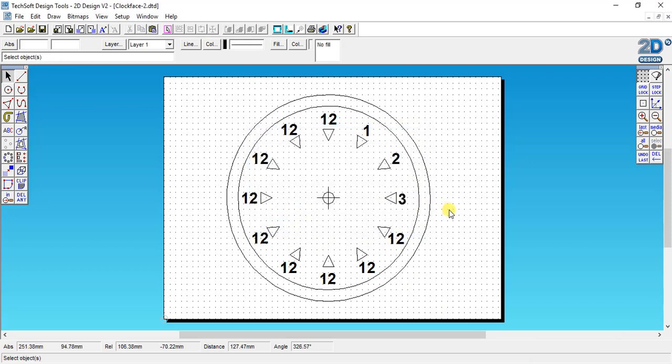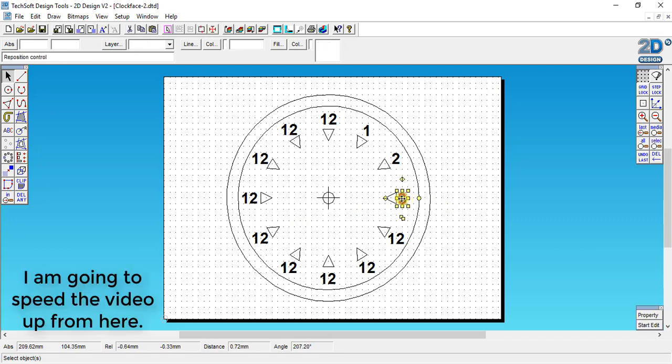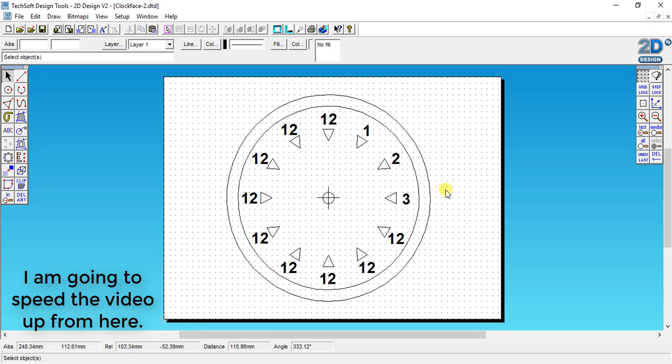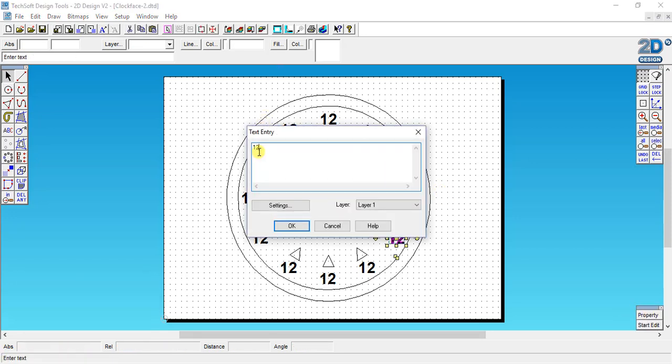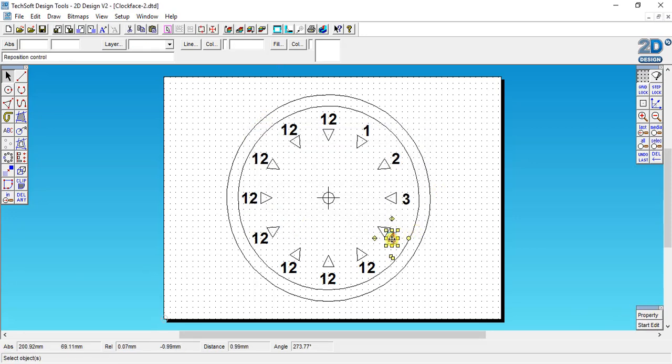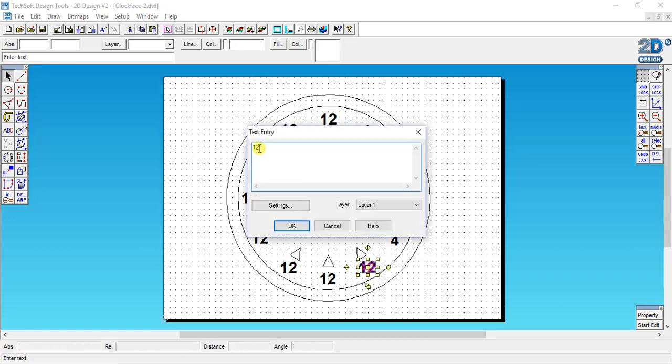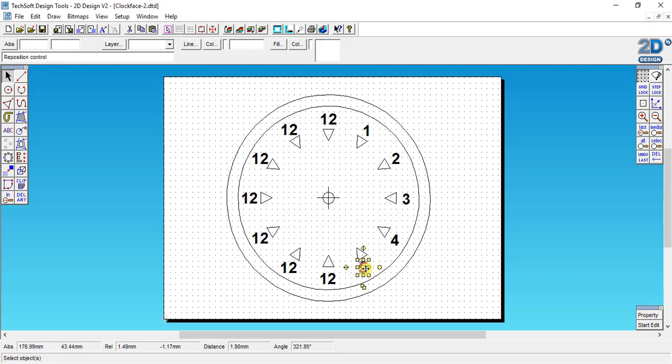The 3 looks a bit too close so I'm going to drag that slightly to the right, try and keep it on the center. And then move it so it's centered.